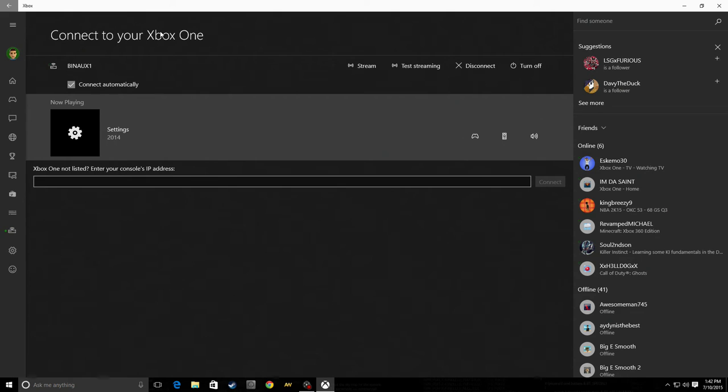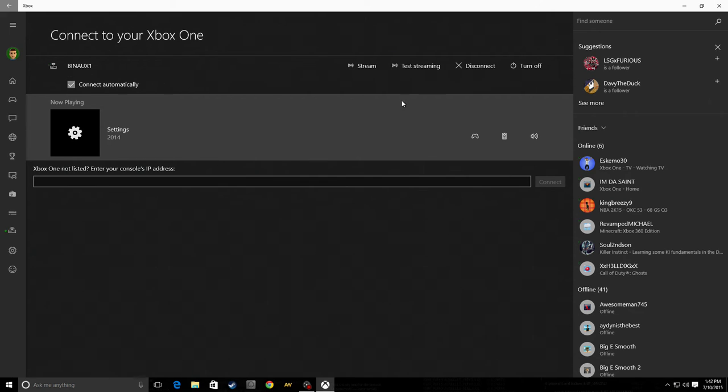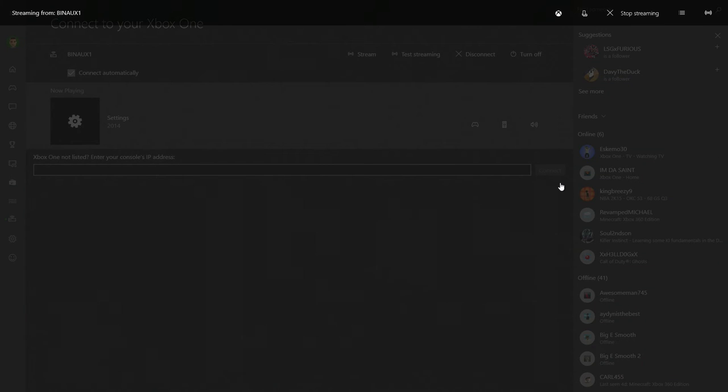Then you hit connect, and it'll bring up this. Then you will hit stream.